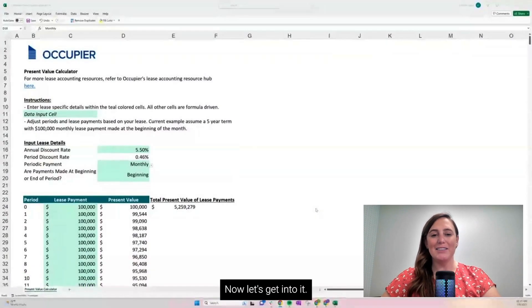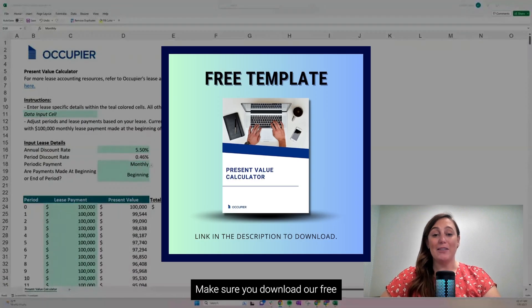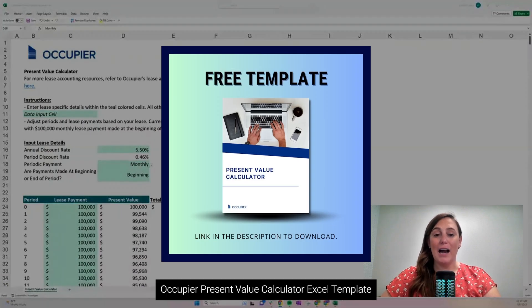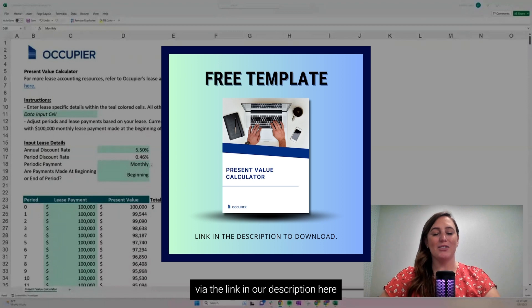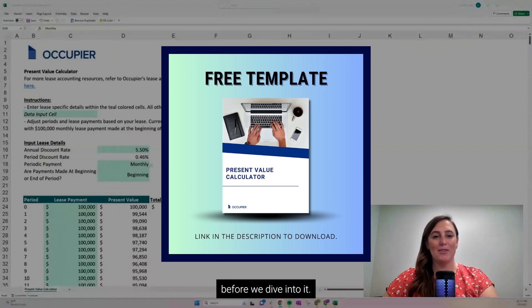Now, let's get into it. Make sure you download our free Occupier Present Value Calculator Excel template via the link in our description before we dive into it.